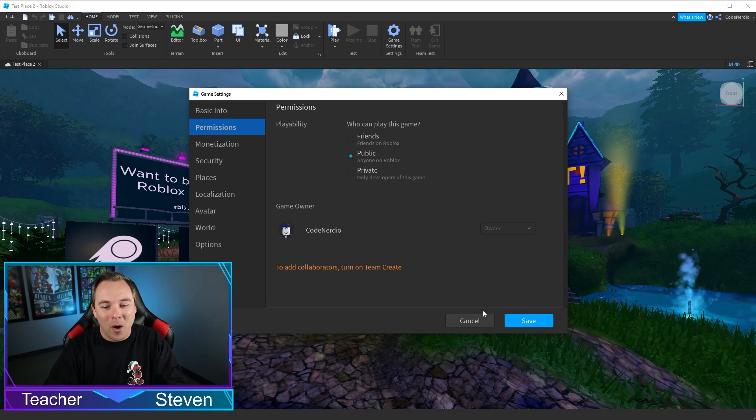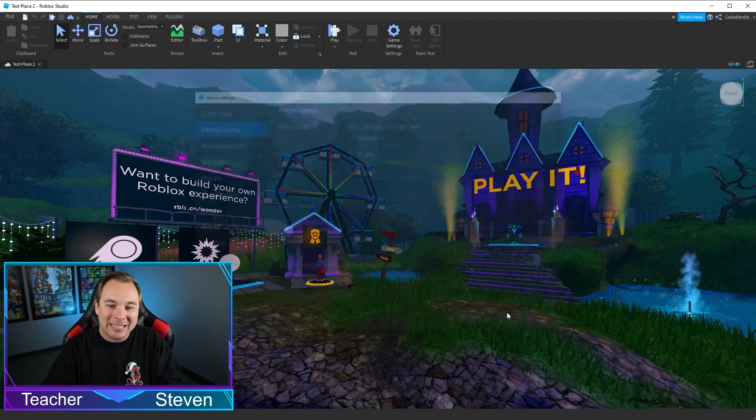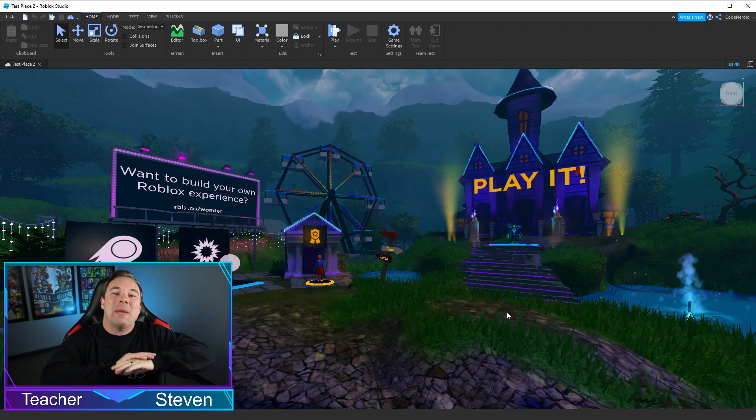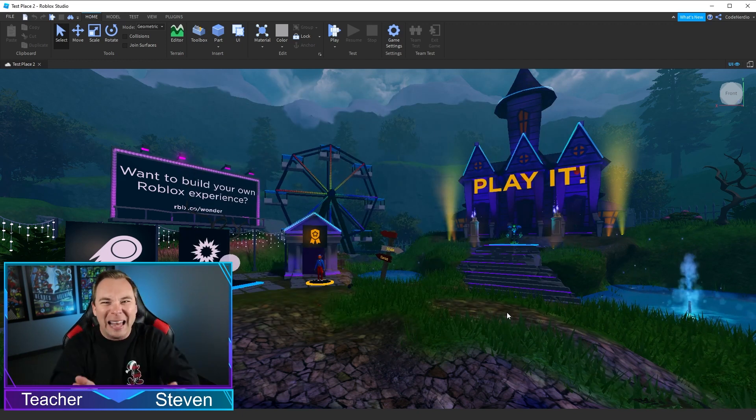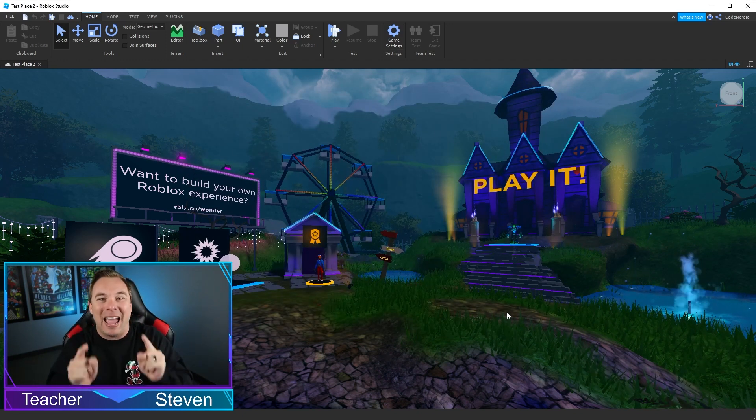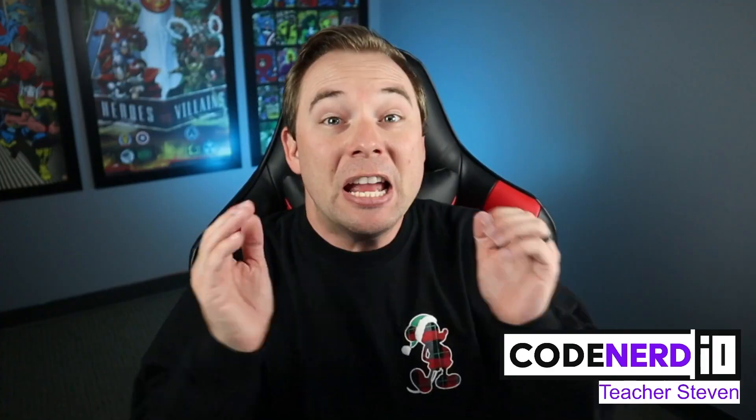That's what we want. Go ahead and click that button, hit save, and your game is there. Anybody can play it.